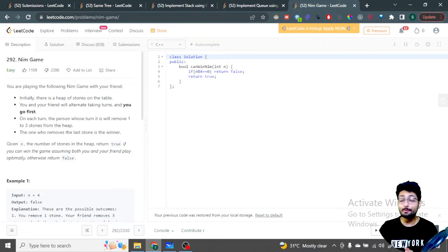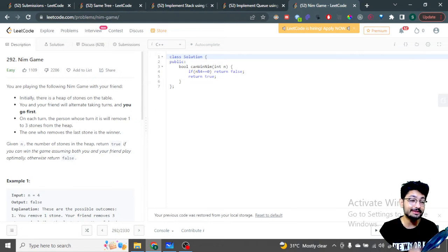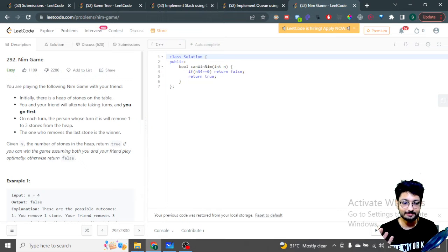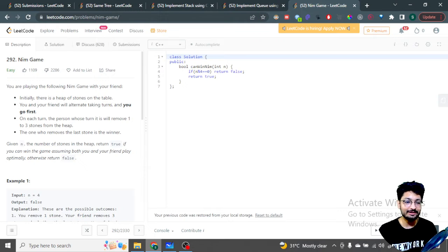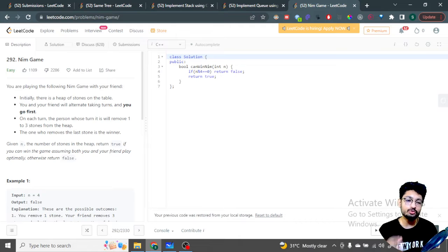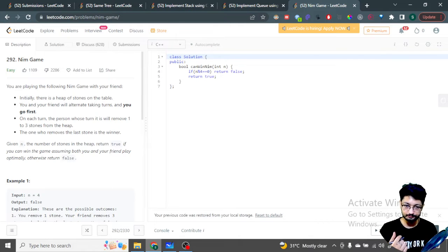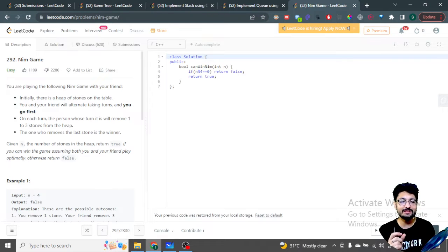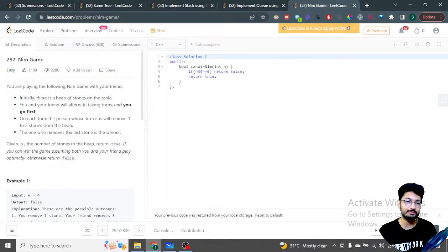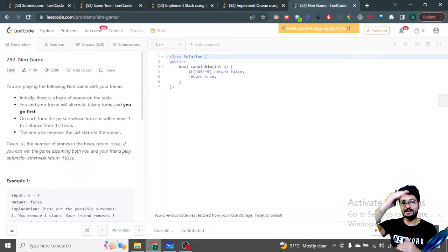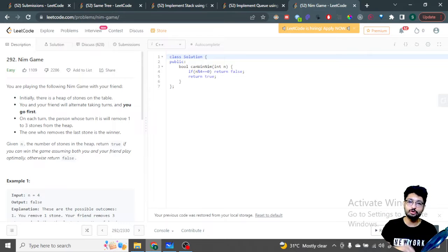In this video, let's talk about a LeetCode problem called the NIM game. You are playing the NIM game with your friend. Initially there is a heap of stones on the table. You and your friend will alternatively take turns, and you go first. In your turn, you can take any number from 1 to 3 stones and remove them from the heap.